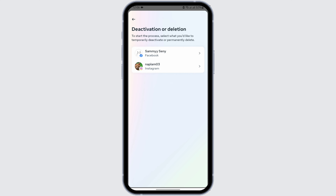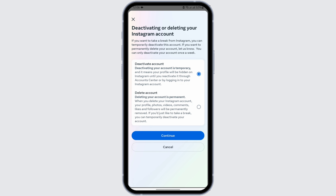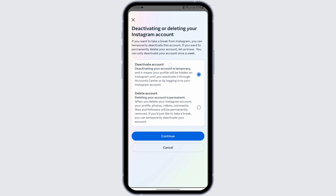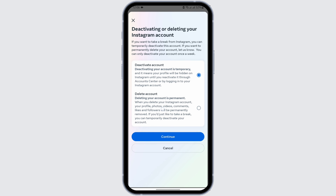Now, if your Facebook account is also connected with your Instagram account, you will see that right at this page. If you would like to delete just your Instagram, tap onto your Instagram. Then here you will see Deactivate Account and Delete Account.